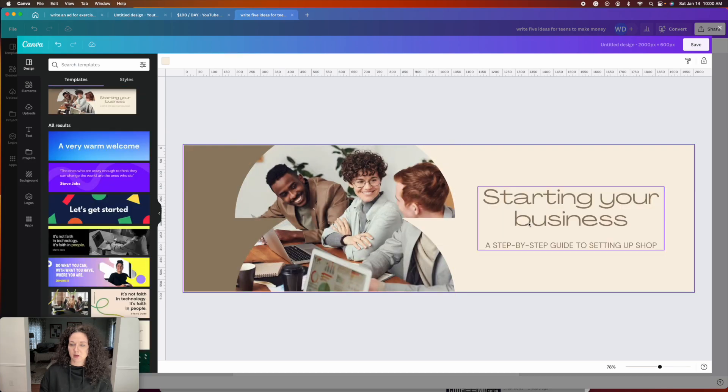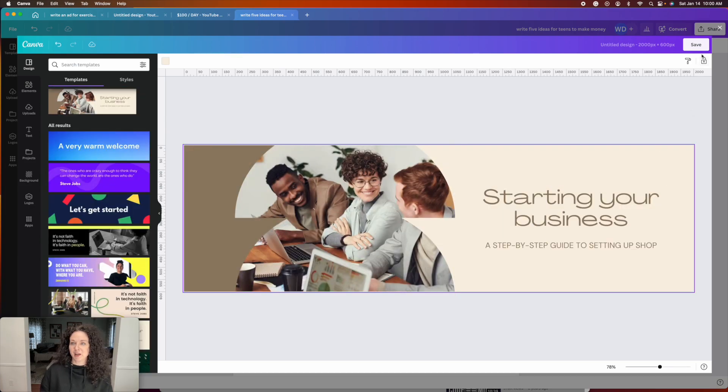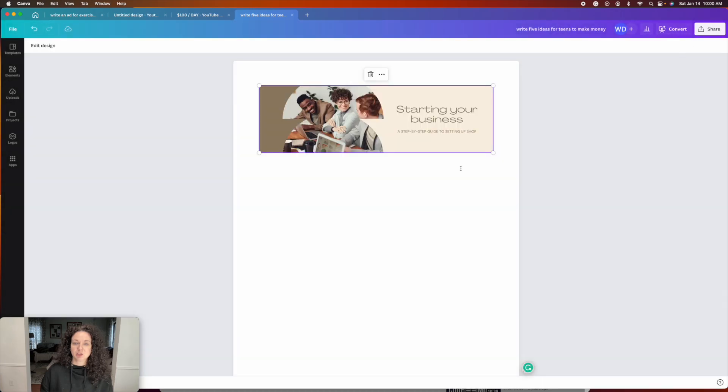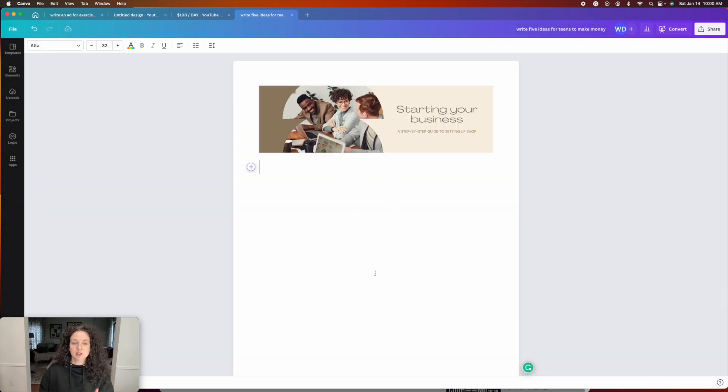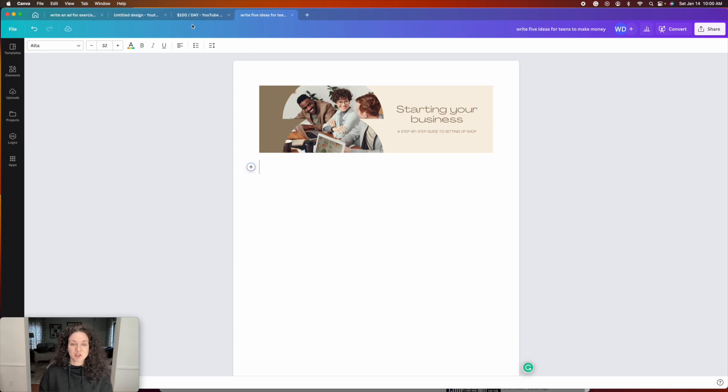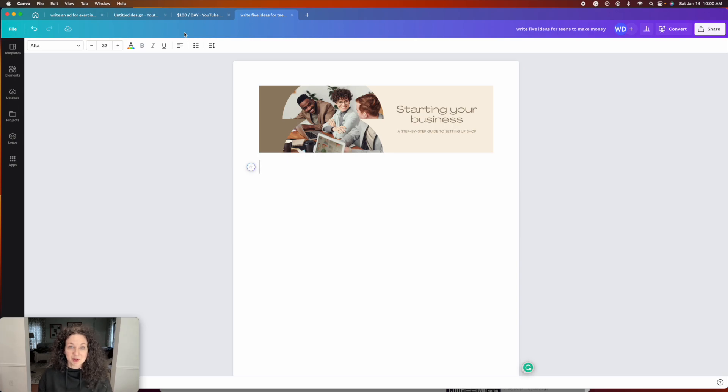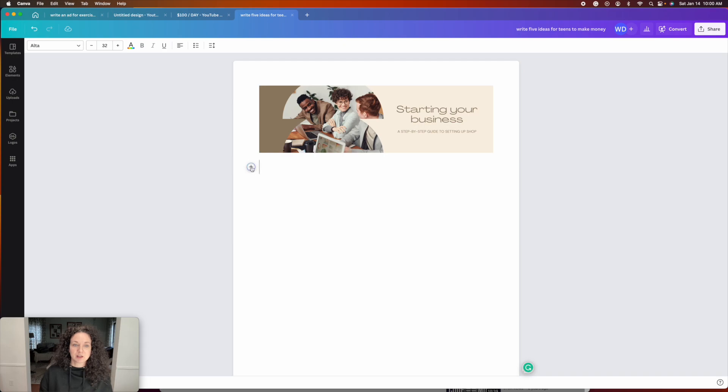you can hit design and you can actually create like the heading for your newsletter. So let's say you're talking about starting your business, a step-by-step guide, and then you're going to hit save and it's actually going to save it right inside of your newsletter. And so this saves you from going over here and creating tab after tab after tab and then saving and then re-uploading to create a document. It's all happening right within this doc.